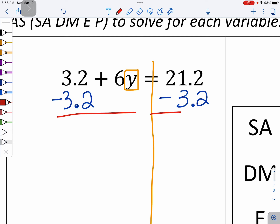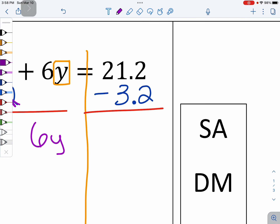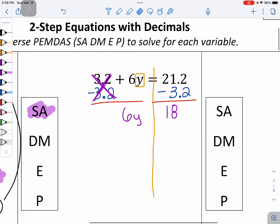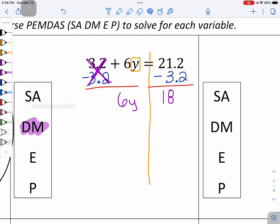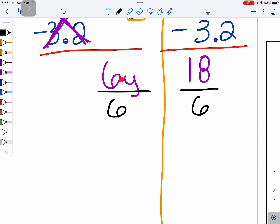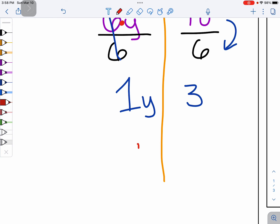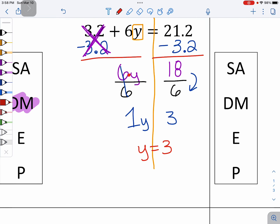Hopefully you tried to finish this problem. 3 and 2 tenths cancels out on the left side, leaving us just with 6Y. And on the right side, 2 take away 2 is 0, and 21 take away 3 is 18, which means it's 18. My next step for inverse is to undo the multiplication: 6Y means 6 times Y, so to undo it we divide by 6 on both sides. 6 divided by 6 is 1, so 1Y, and on the other side 18 divided by 6 is 3. So Y has a value of 3.